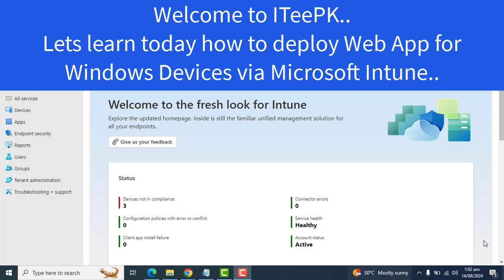Hello everyone, welcome to ITPK. In today's video we will learn how to deploy a web app linked to Windows devices from Microsoft Intune.